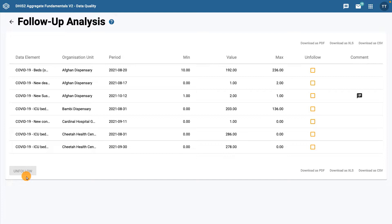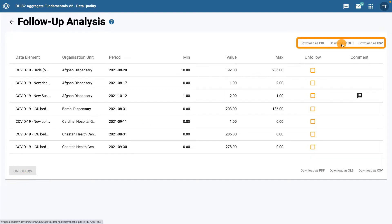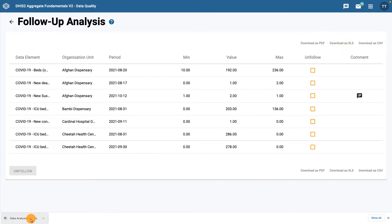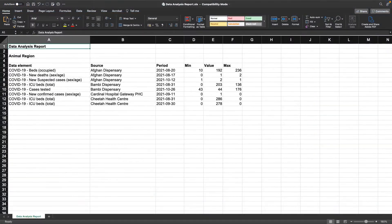Another useful feature of the follow-up analysis tool is that you're able to download your follow-up analysis table in PDF, XLS, and CSV formats. This can be helpful if you want to view the list outside of DHIS2.